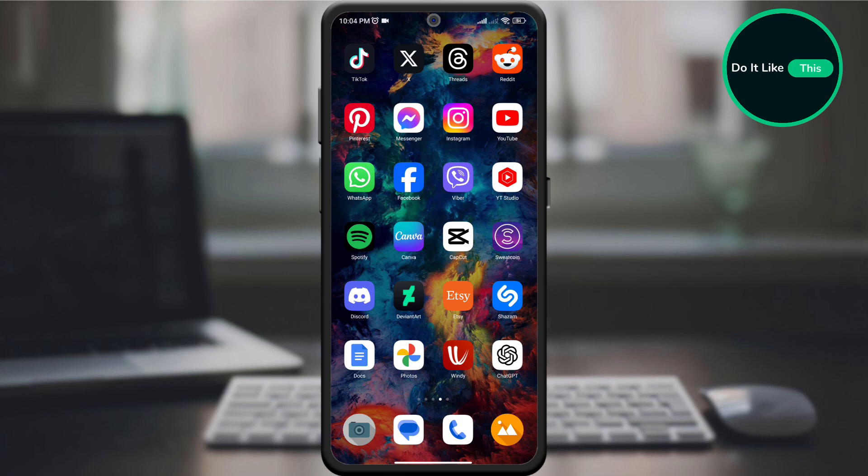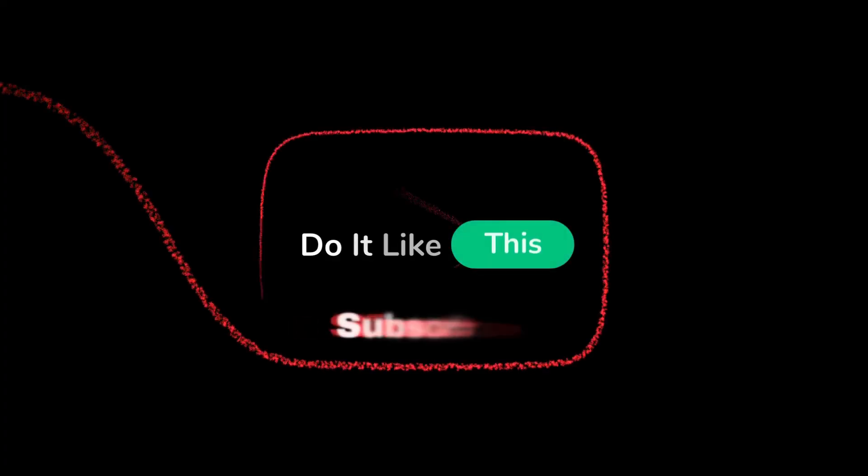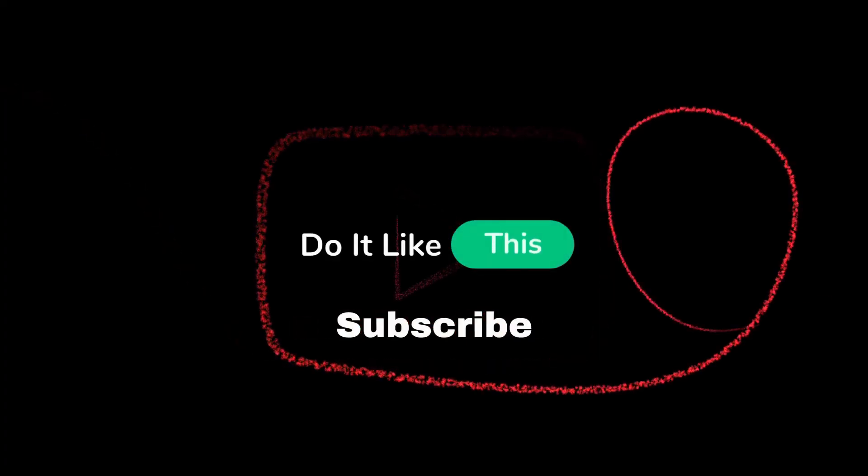If you enjoyed the video, don't forget to like and subscribe for more Google Docs hacks to unlock the hidden potential of your documents.